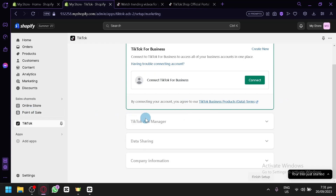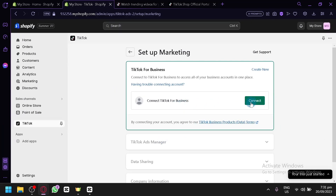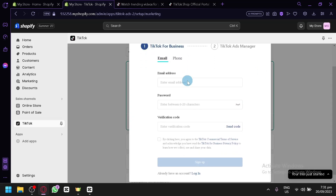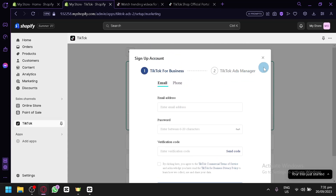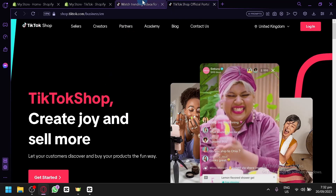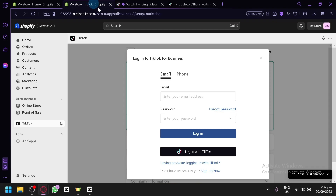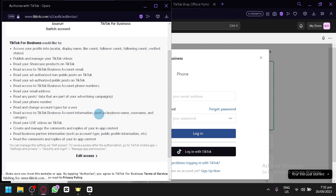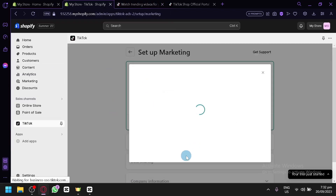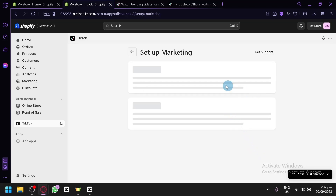Click 'Connect' to proceed to the next steps: TikTok Ads Manager, then Data Sharing, then Company Information. If you already have a TikTok for Business account, click Connect; if not, click Create and fill in the necessary information. Most people use TikTok on mobile, so this desktop process might be tricky — you can ask a friend with a laptop to help set it up. Log in with your TikTok account to authorize the connection between TikTok and Shopify, then click Connect to finish the first part.